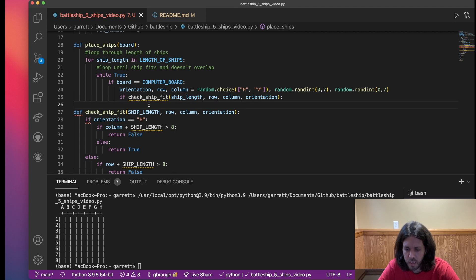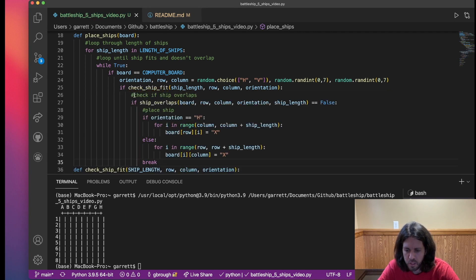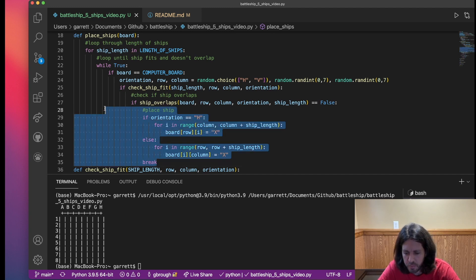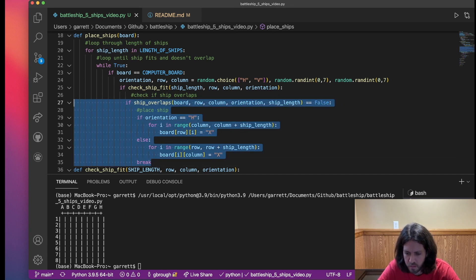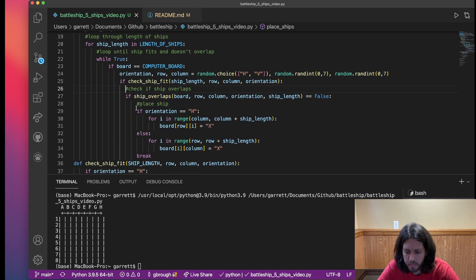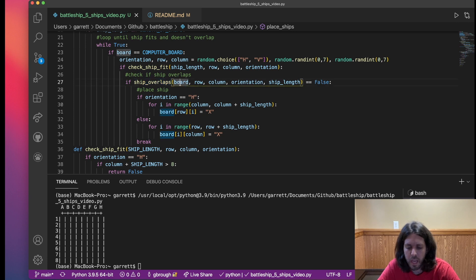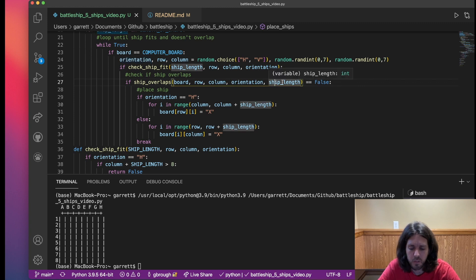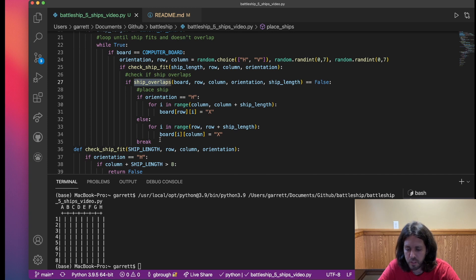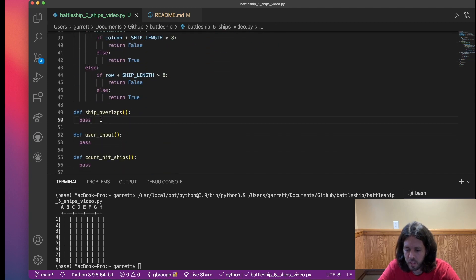Now we're going to build the check if ship overlaps. I'll explain how this one works. We are still on the computer turn. So after it fits and we got a good fit, now we're going to check to see if it overlaps. We have the board that we're passing it, the row, the column, the orientation, and the ship length. We've done all that. So now let's go ahead and build this ship overlaps function.